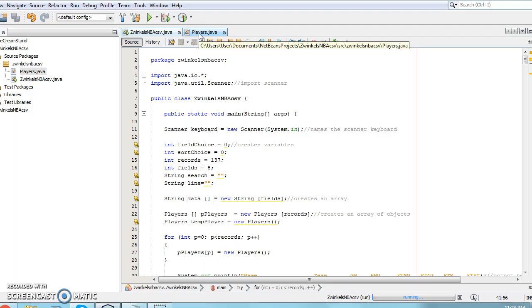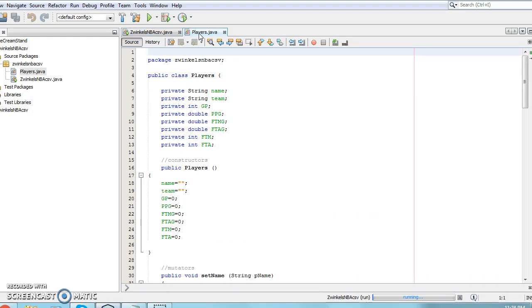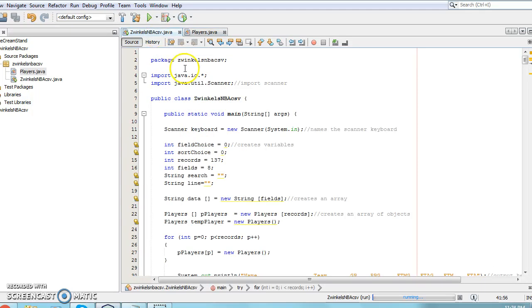My program contains two classes, one to store the main program and another to store the constructors and methods of the objects. Among the variables in the main class are two integers called fields and records which tell the program that 8 fields and 137 records exist in the file.